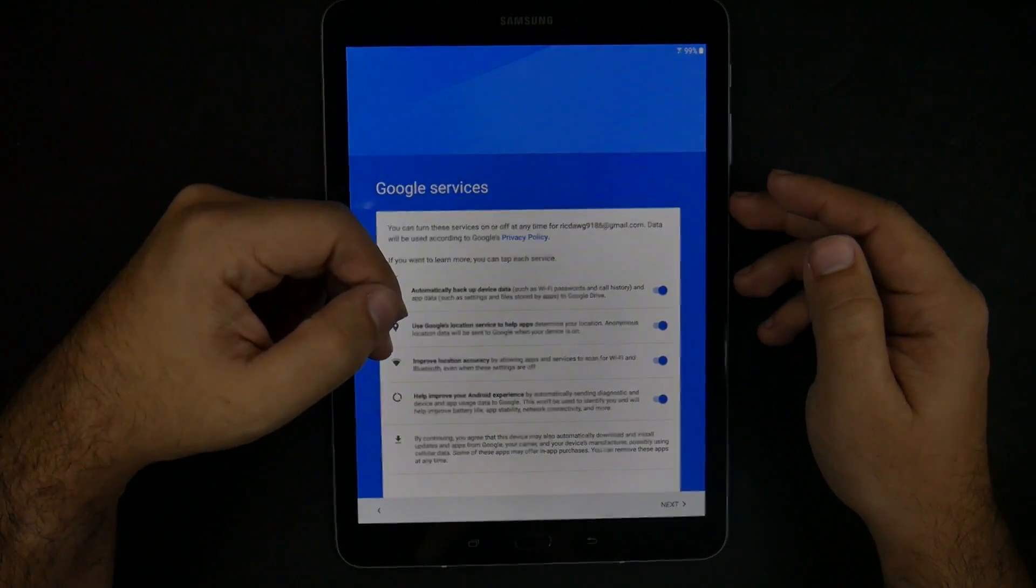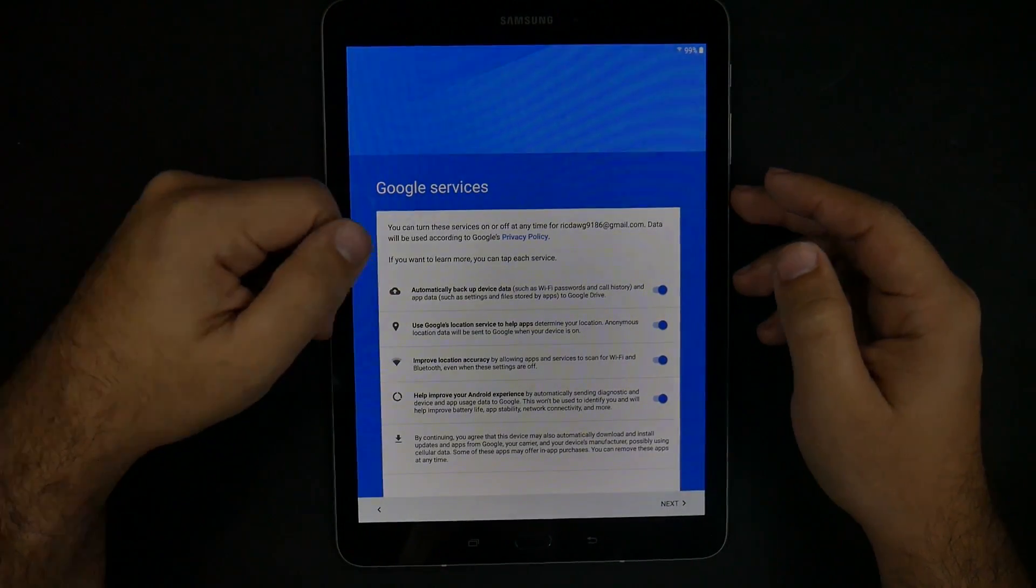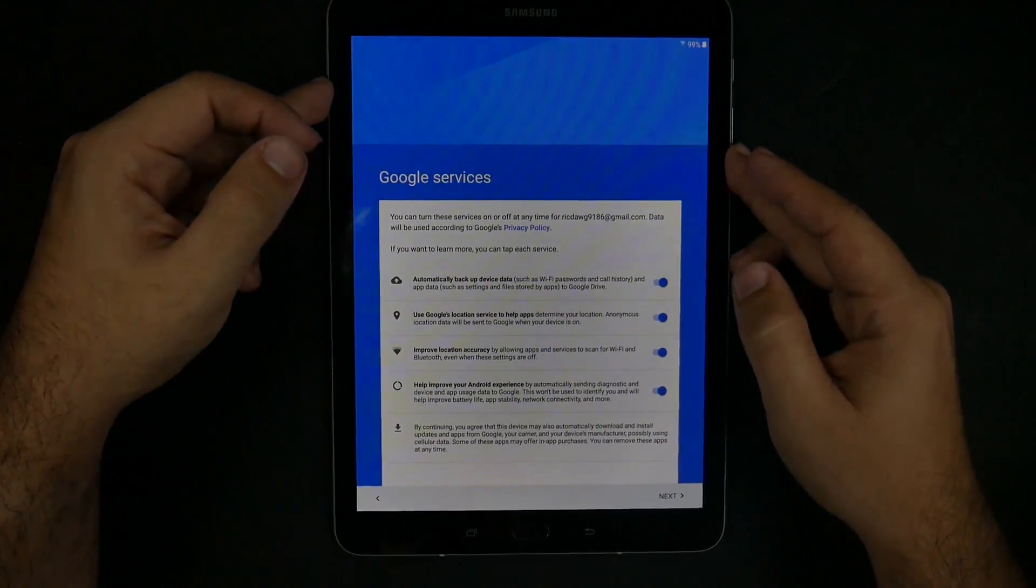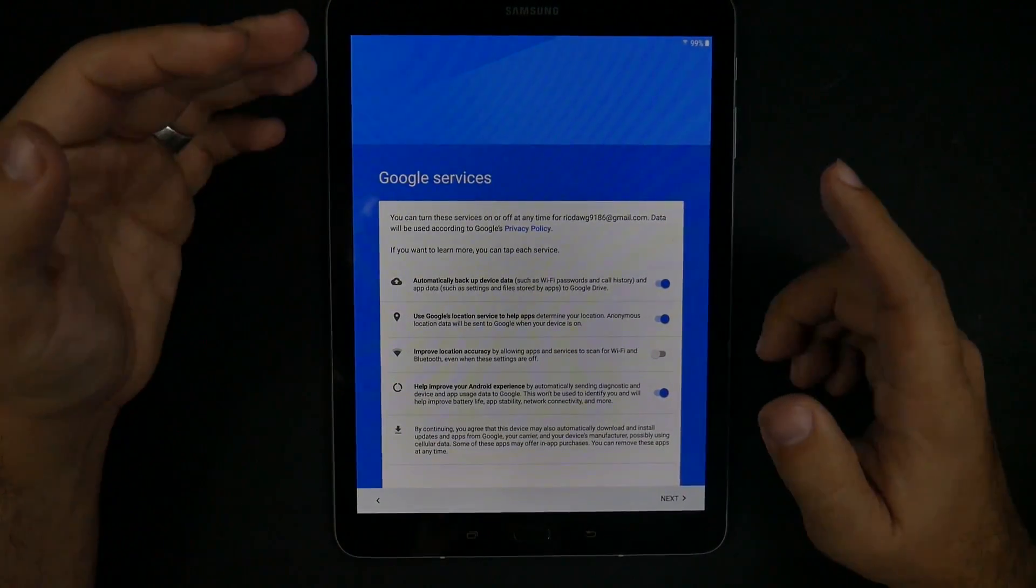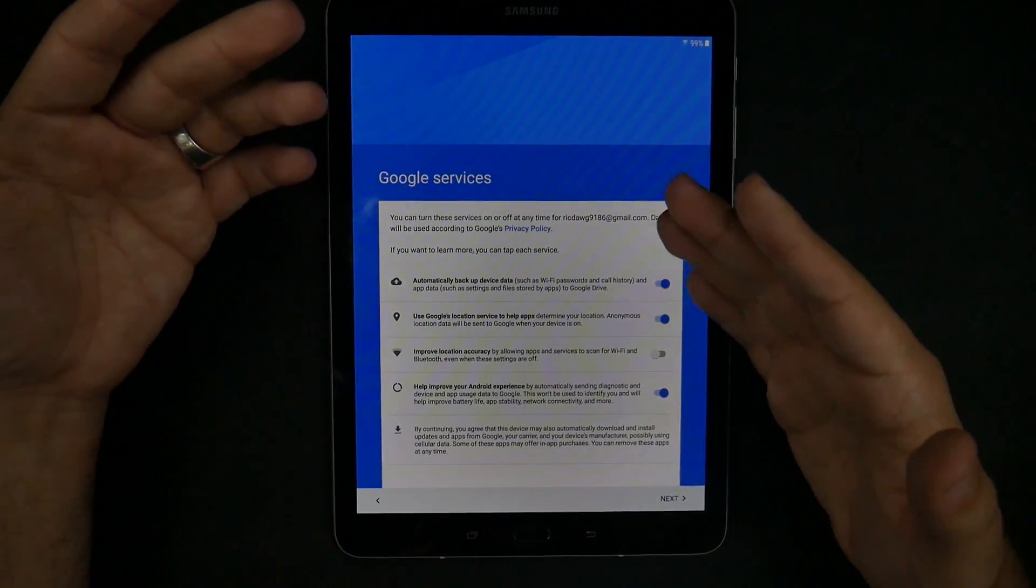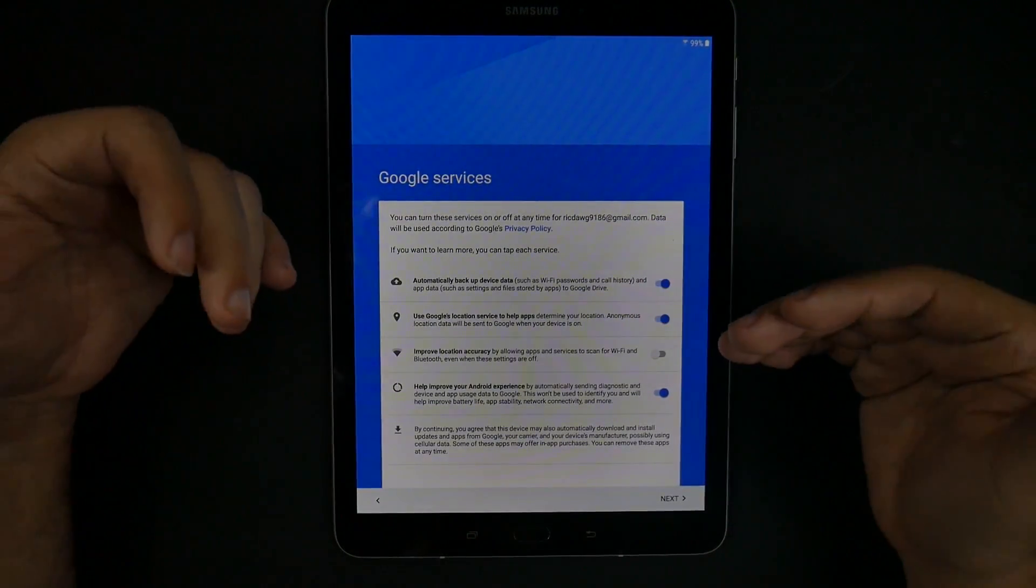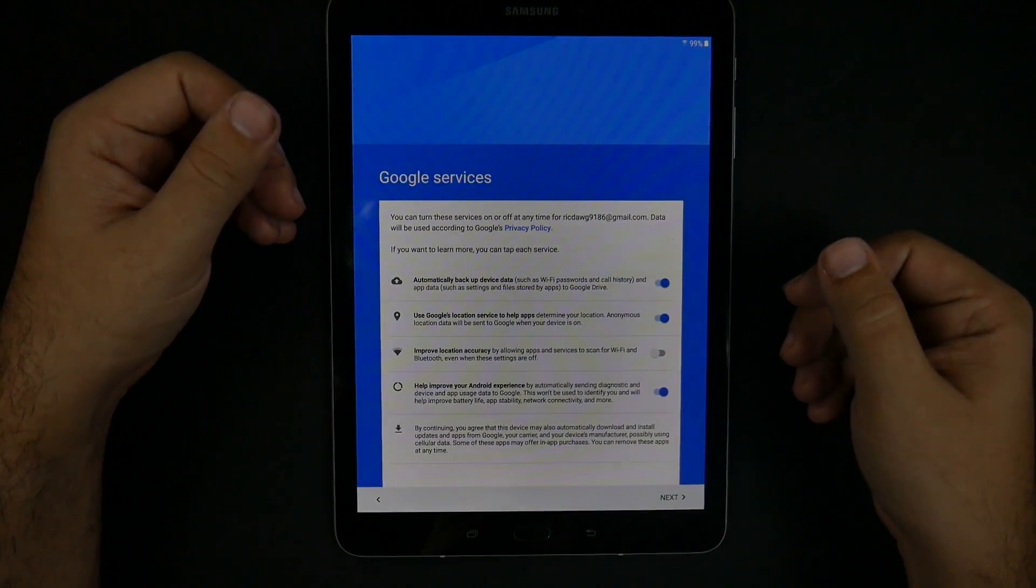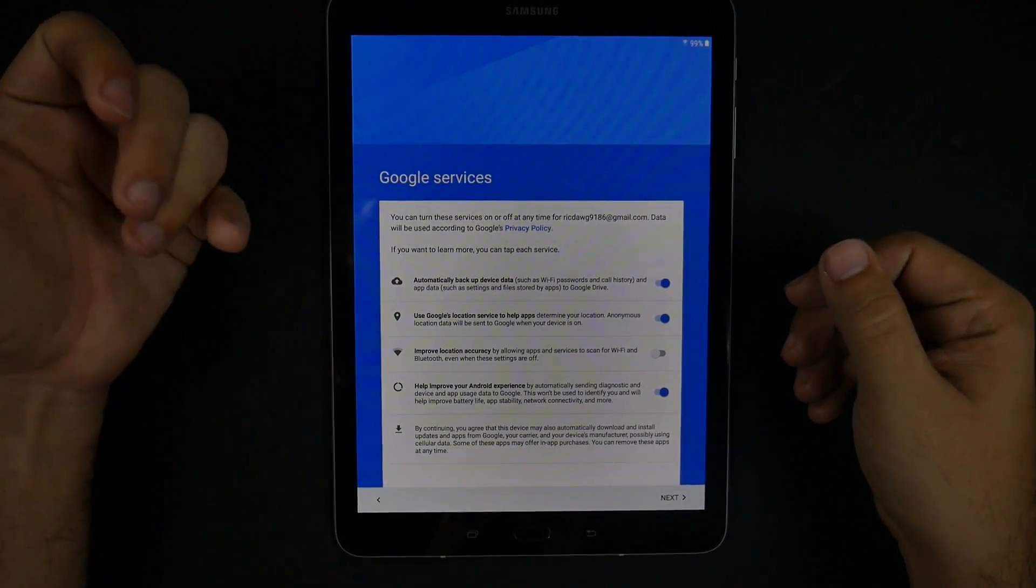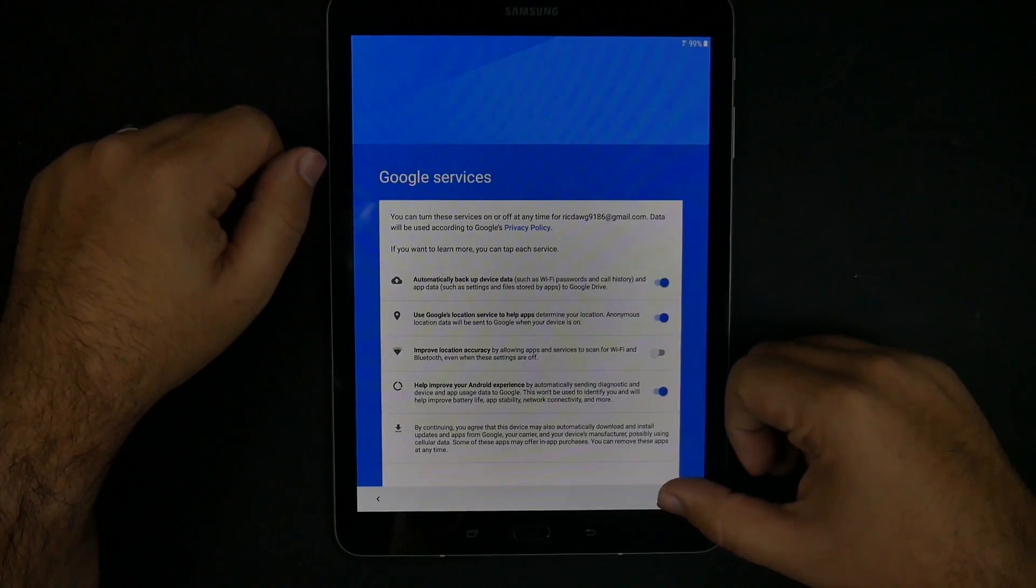Improve your location via Wi-Fi scanning and Bluetooth scanning. Even when the settings are off, I actually turn this one off just because you don't need Bluetooth scanning to go on, so that will save you battery too. That's a big one for me. Everything else is going to be fine.